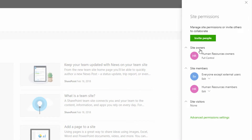Site owners are the people who have complete control over the site — they're changing permissions, creating new elements, those sorts of things. Site members are the people who contribute to the site, who are able to communicate with one another, add, edit, and delete content. And visitors are people who have read-only access; they can see the content but not make changes.